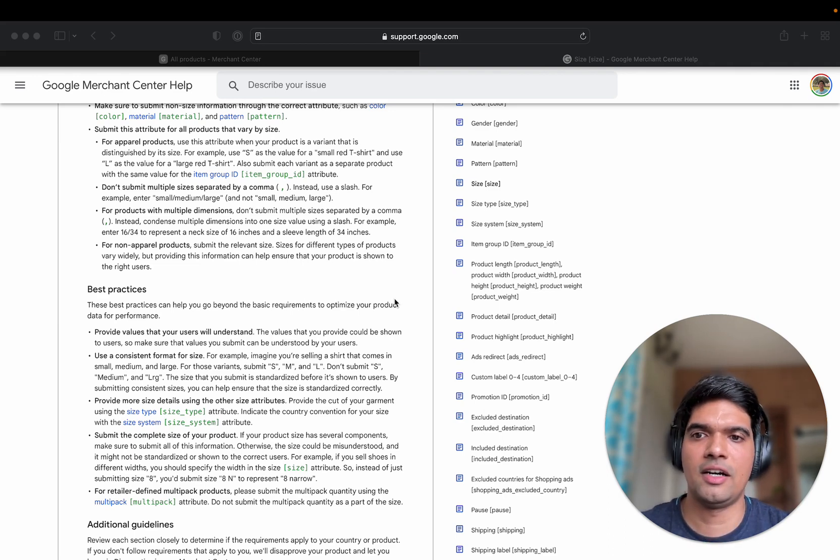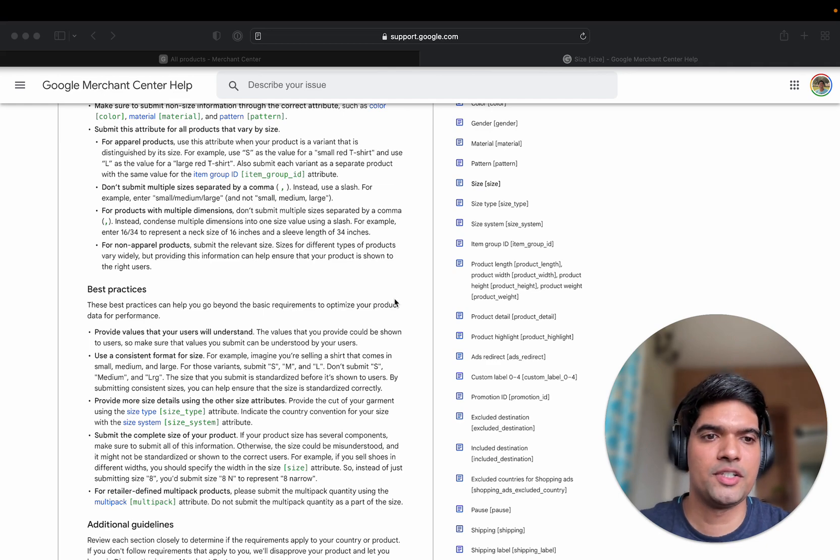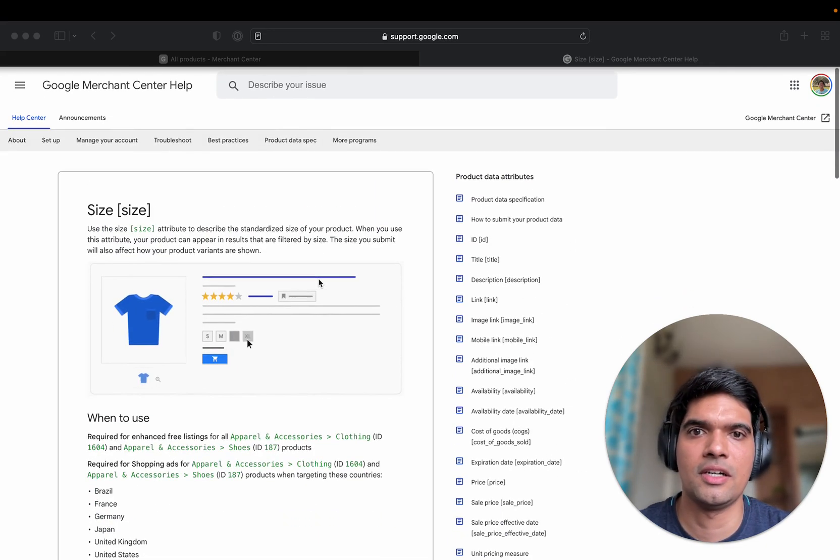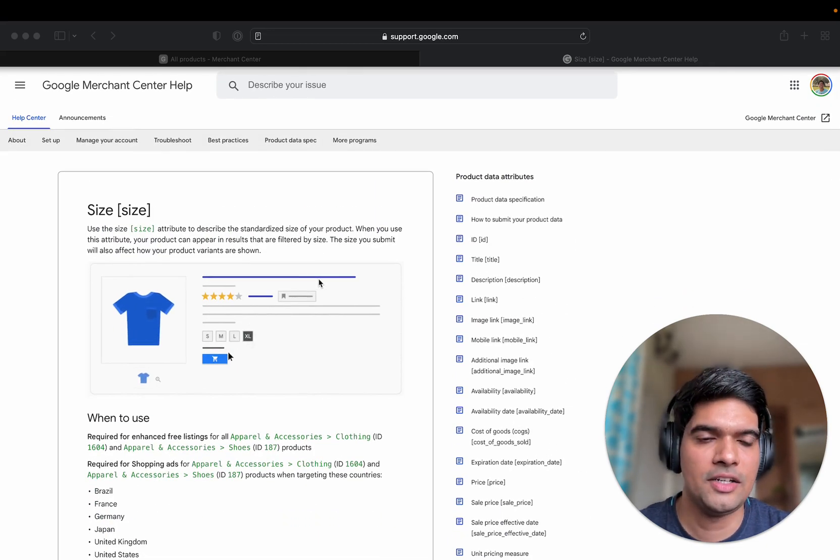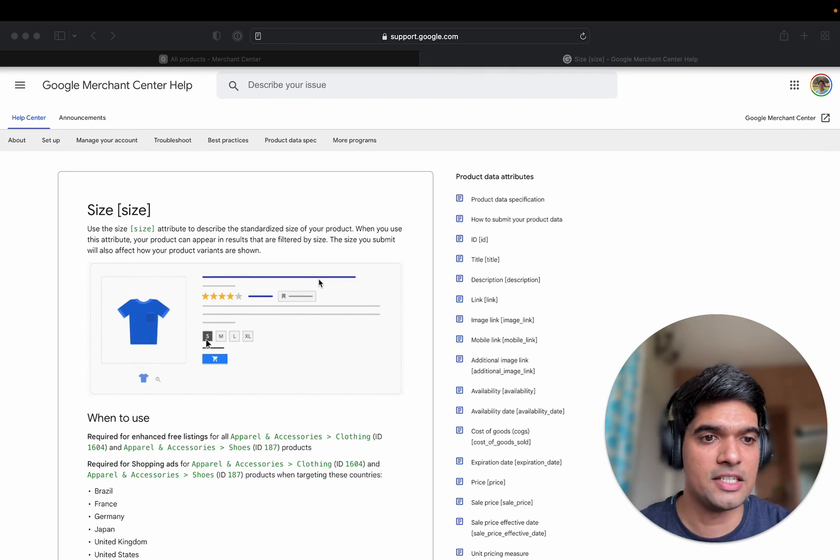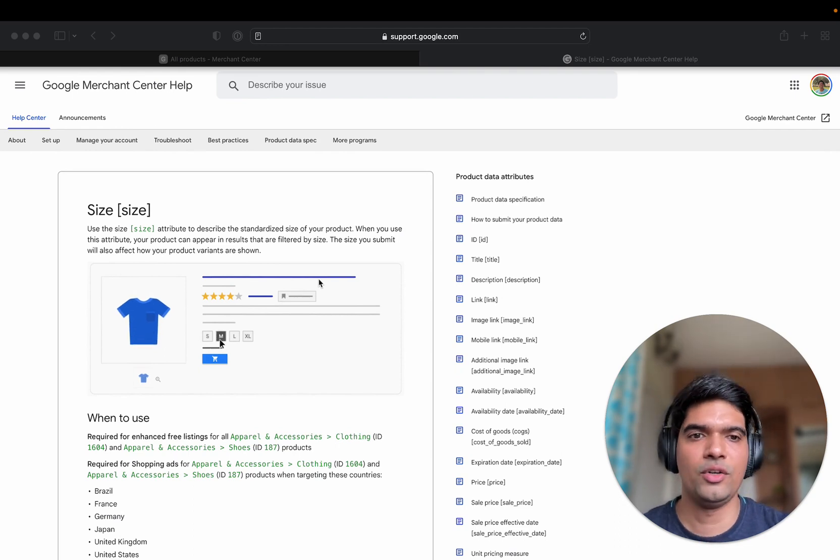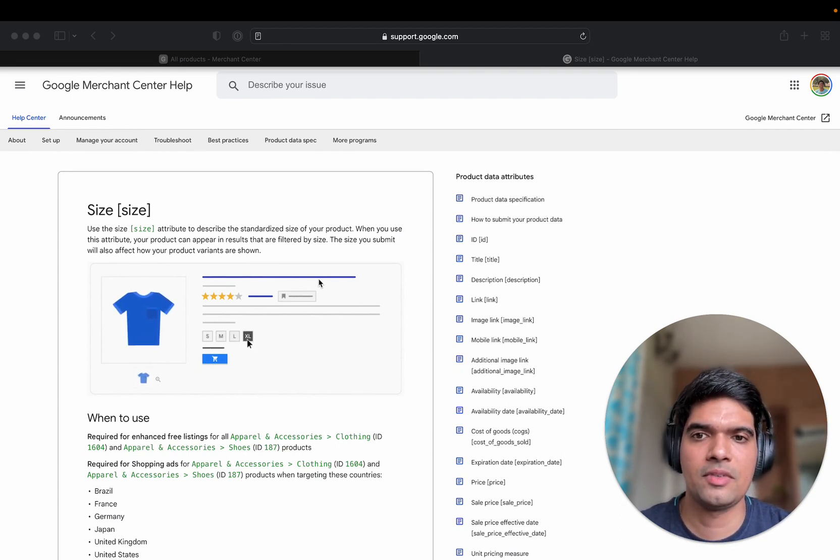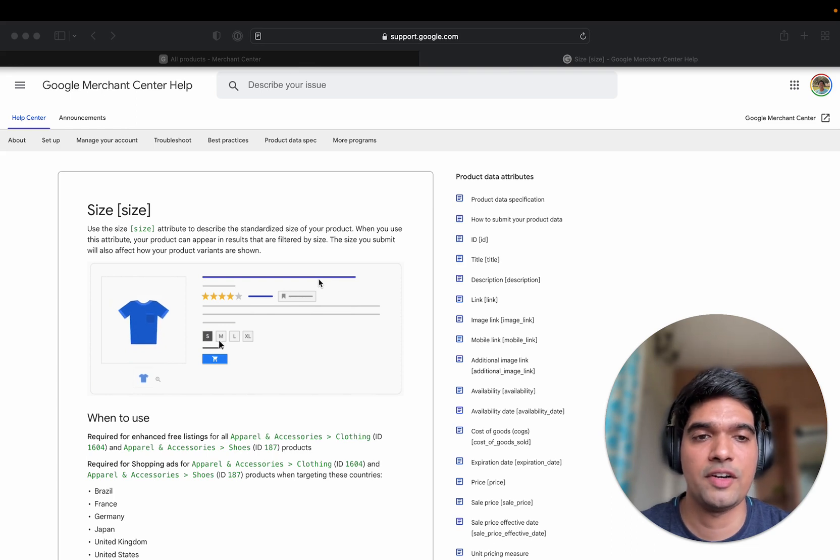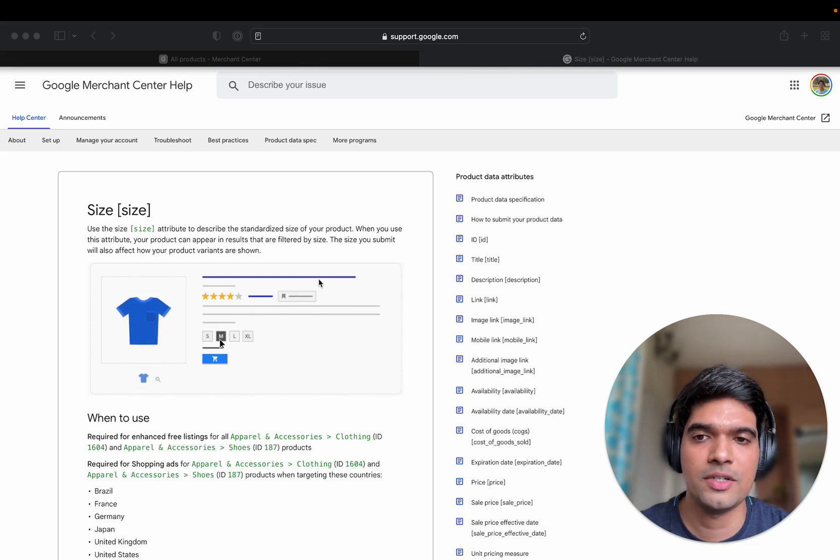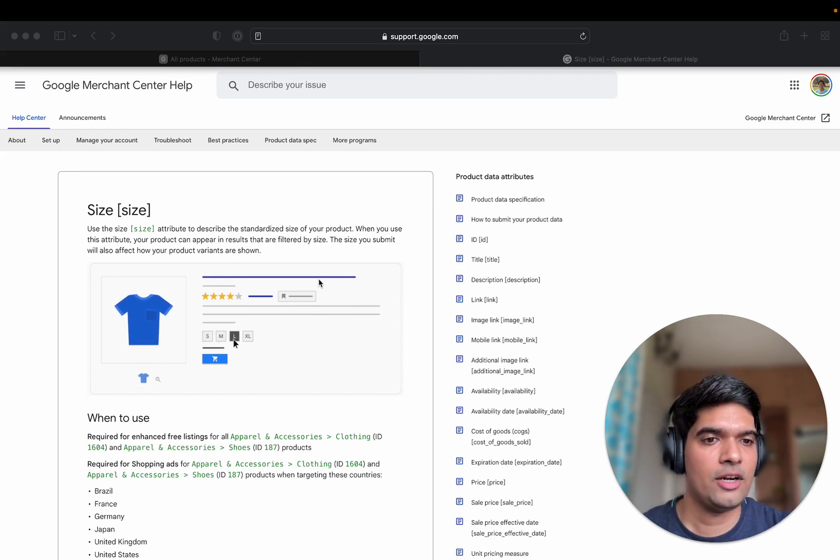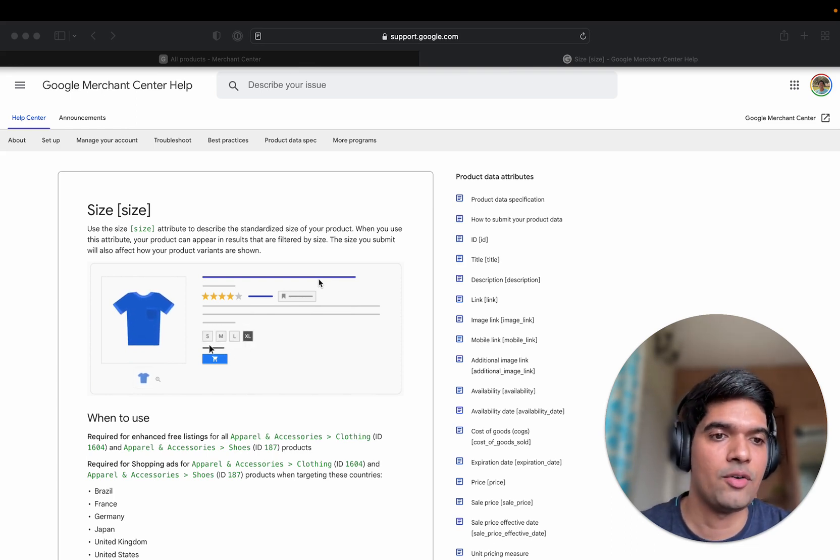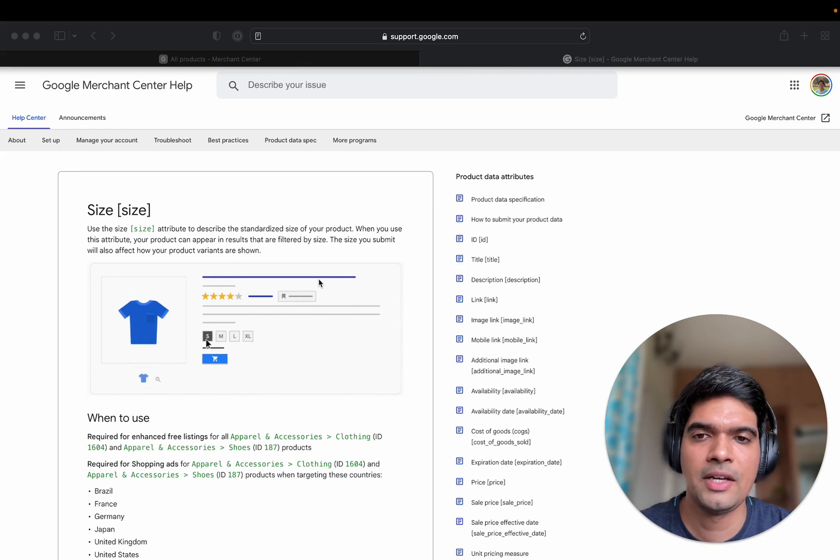We have a lot of merchants asking about this one issue which is products disapproved due to incorrect value for size. Surprisingly, this issue affects a lot of customers and today I'll talk about why this happens and how you can solve it.